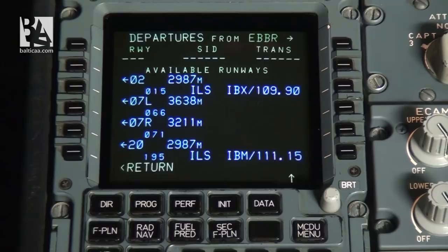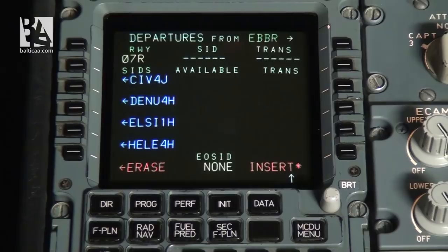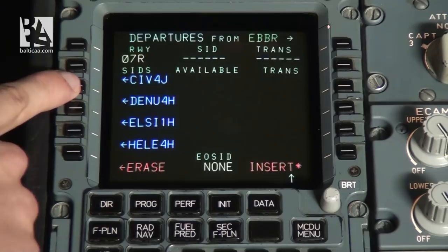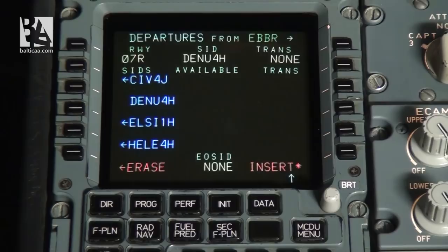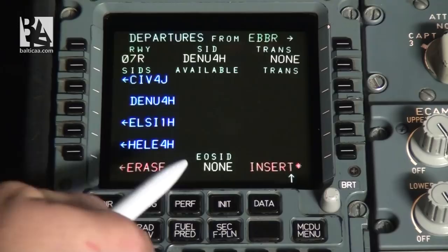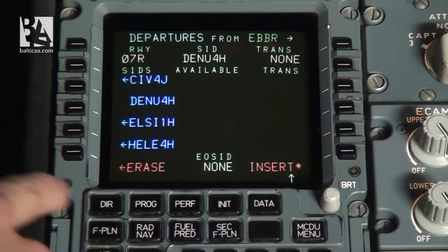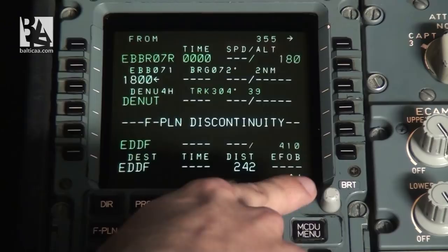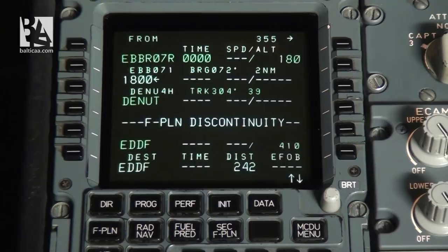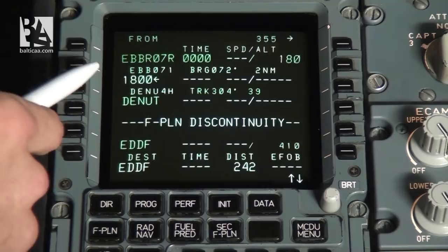We also have a standard instrument departure given by ATC, which today will be this one. We now see that we have selected the 07 right runway, the departure route is selected, and we have no transitions. This also shows us engine out departure, which is sometimes available especially at mountainous airports. We click insert to insert it into the flight plan. The flight plan page now has more waypoints — the first waypoint is the altitude at which we will have to turn, and the last SID waypoint.